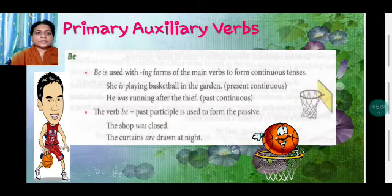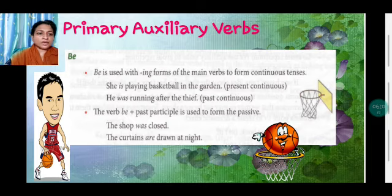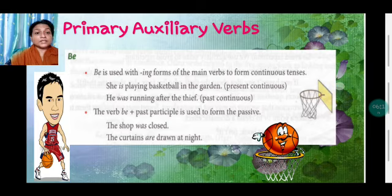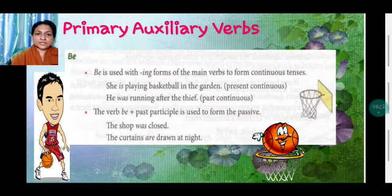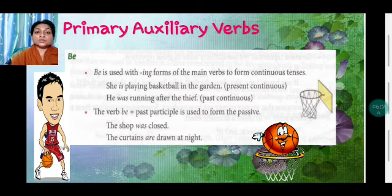Now, primary auxiliary verb BE. 'Be' is used with the '-ing' form of the main verb to form the continuous tense — whenever we speak about something which is going on. 'She is playing basketball in the garden' — present continuous. 'He was running after the thief' — past continuous. The '-ing' will always be there with the continuous form of the verb.